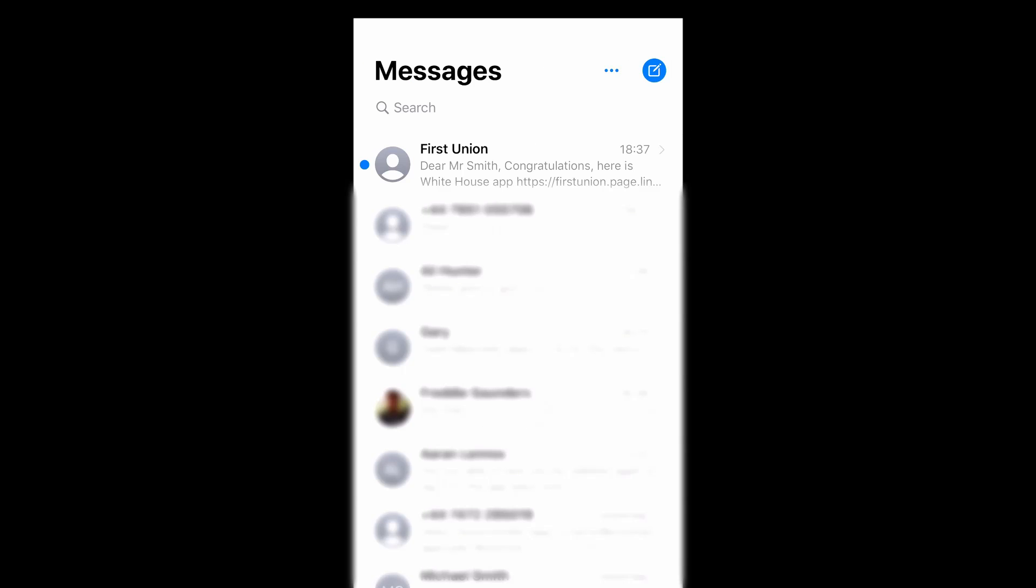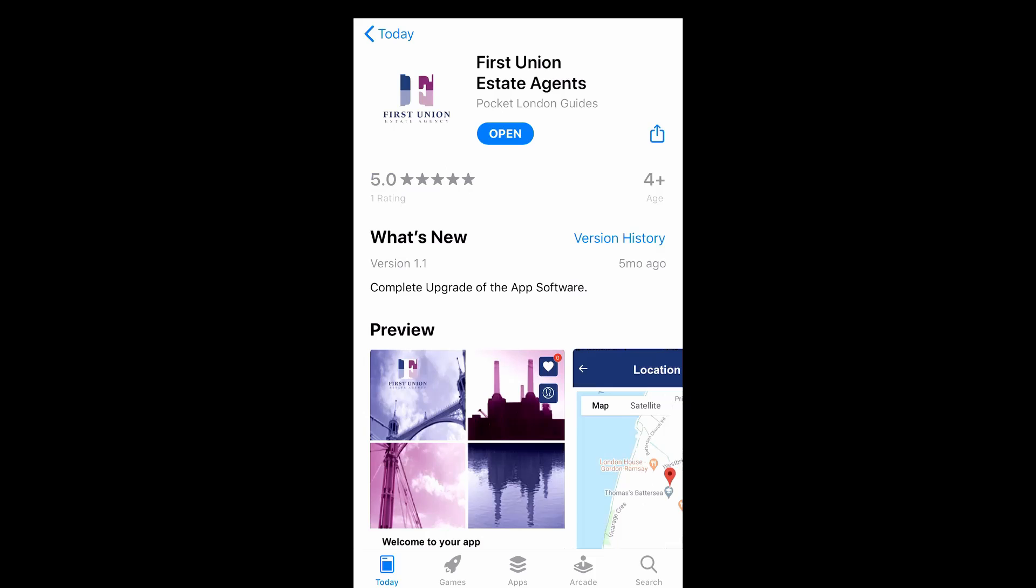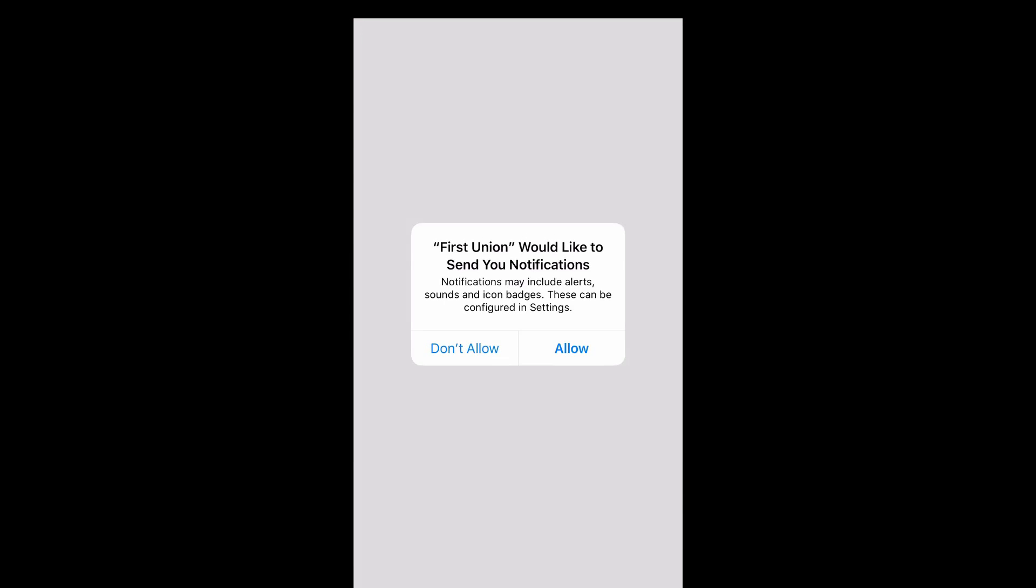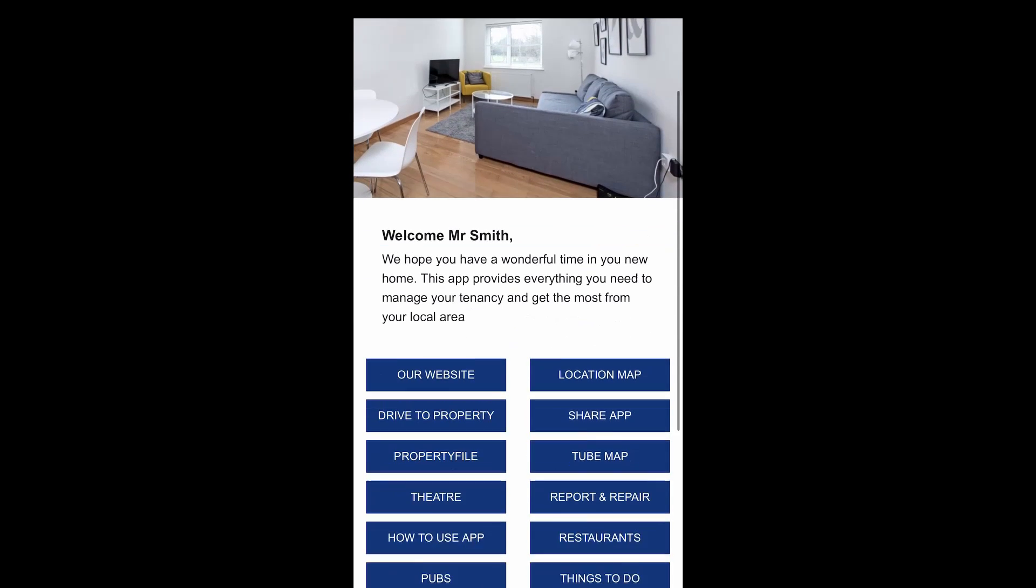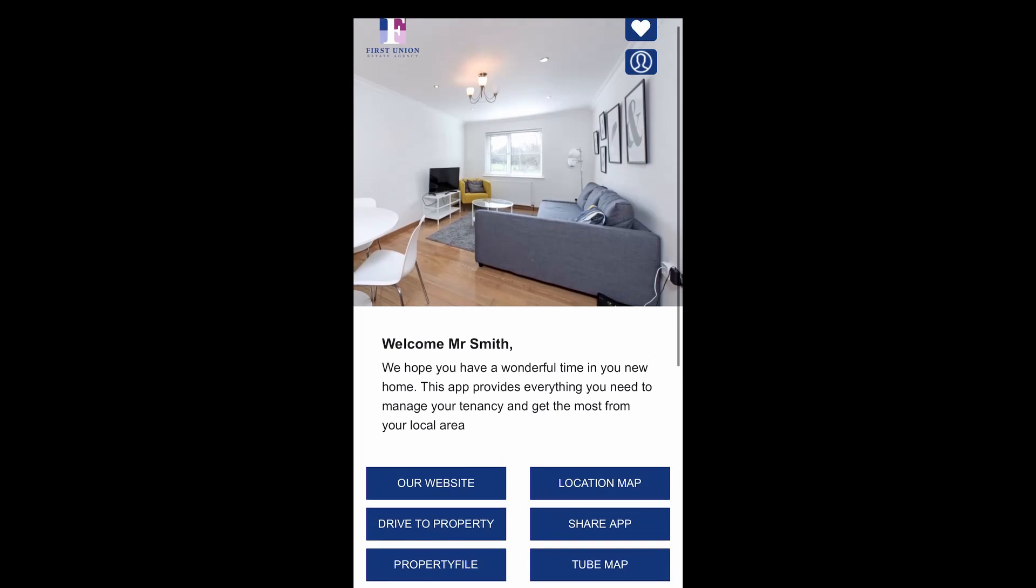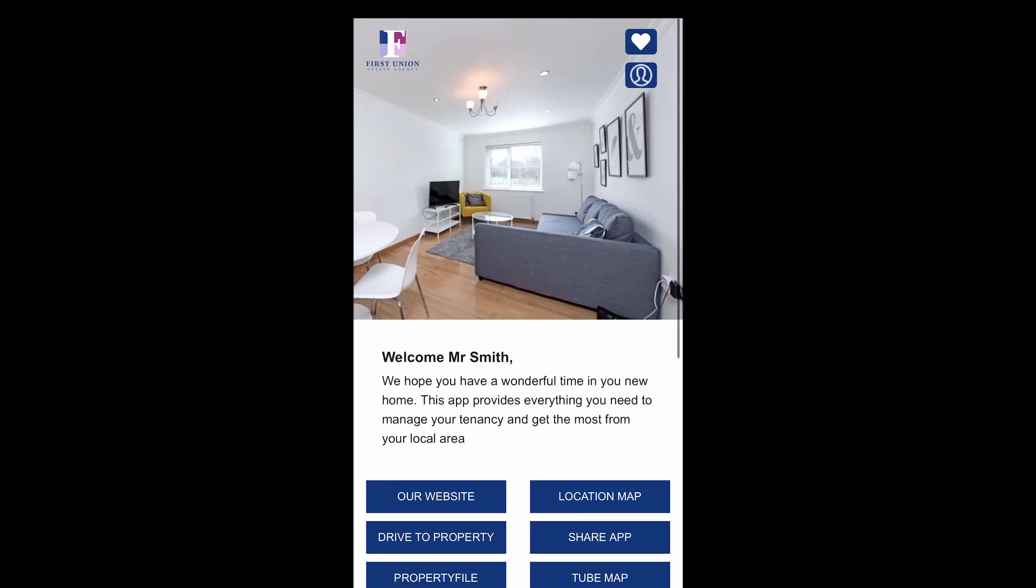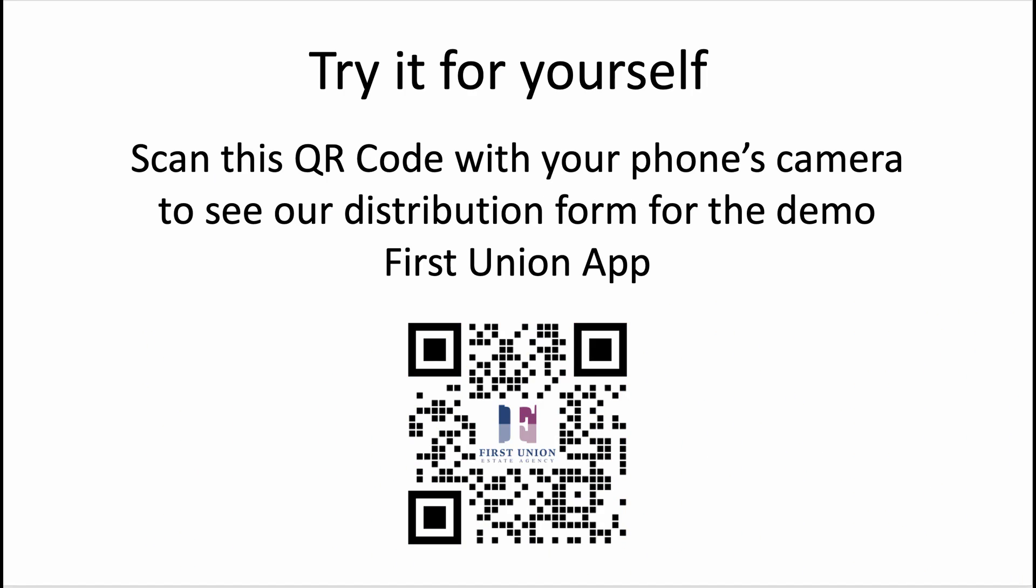This will then send them a text message which they open and click on the link. And then you're invited to download the property company's app and when they open it, it's for the property they've rented or bought. Every time they open the app, it will show them the same app forever.